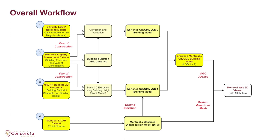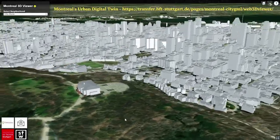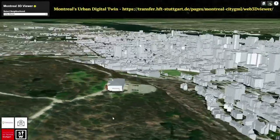Further, they are consumed in a web-based application developed using cesium javascript to visualize the digital twin of Montreal's building stock.